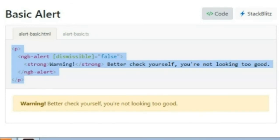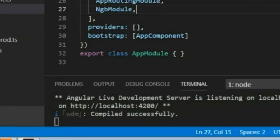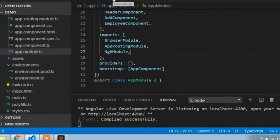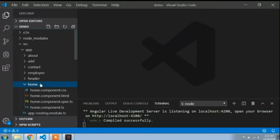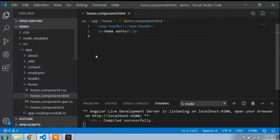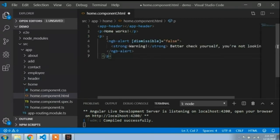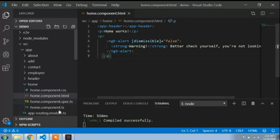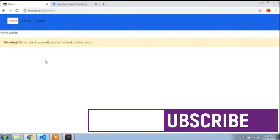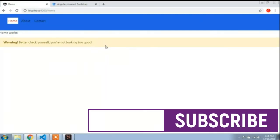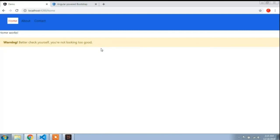I will copy this code, go to Visual Studio Code, and close the app-module.ts file. I will open a component I created before — the home component. Here is the home component HTML file. I will paste this code and save it, then go back to the browser. You can see the alert is showing here, which means Bootstrap JS is working.